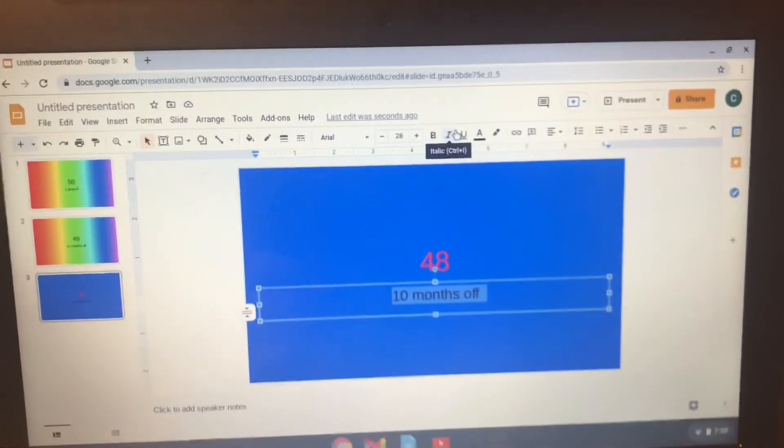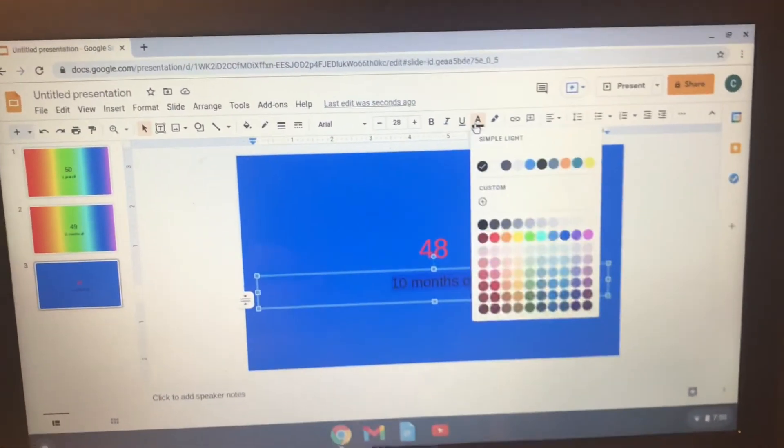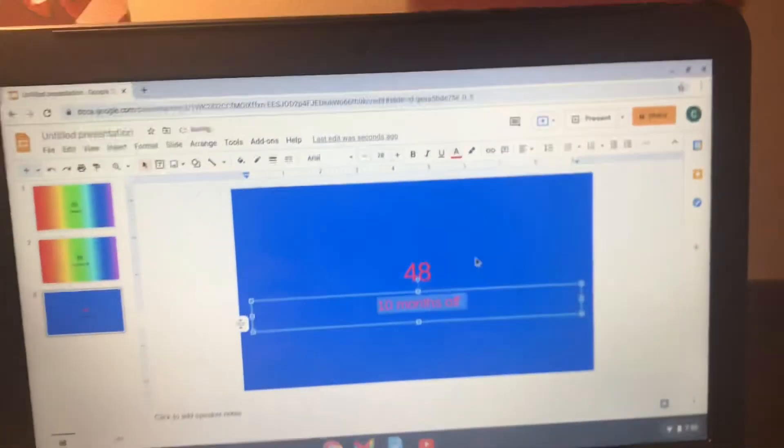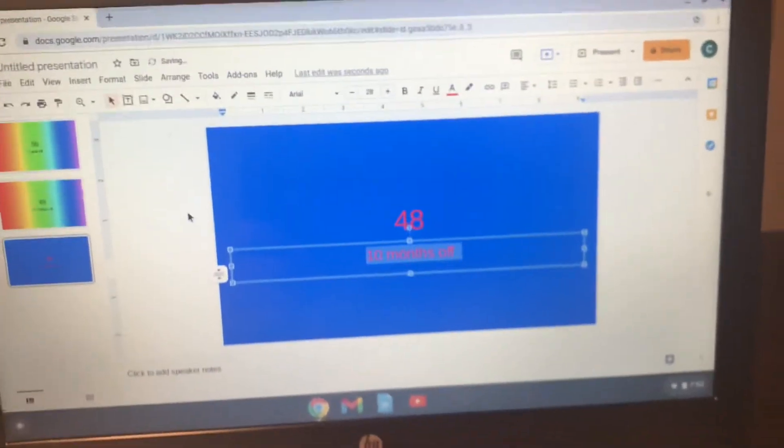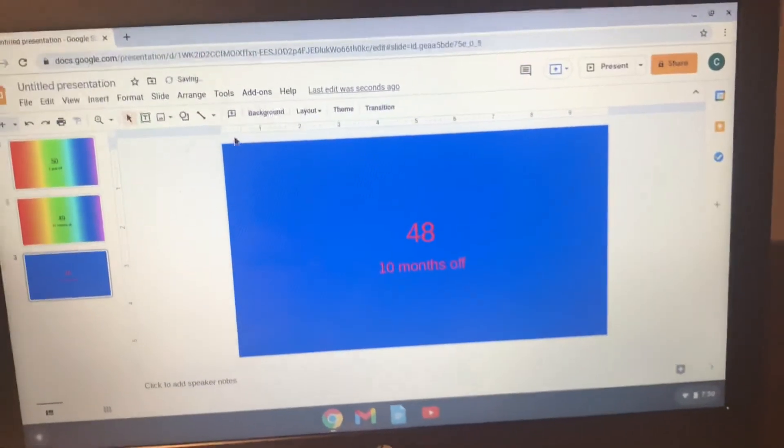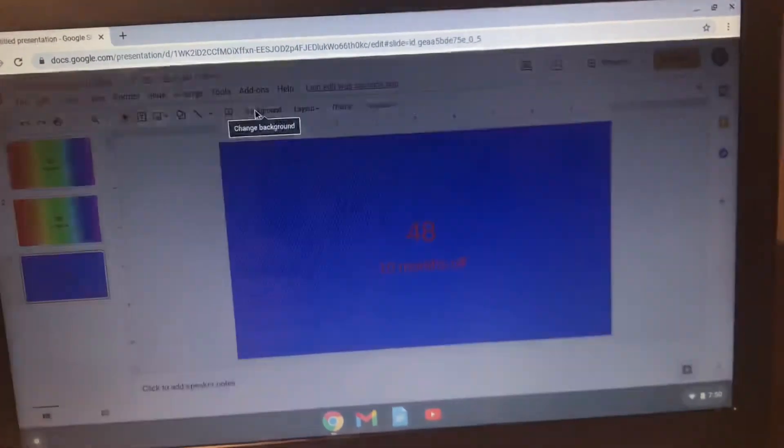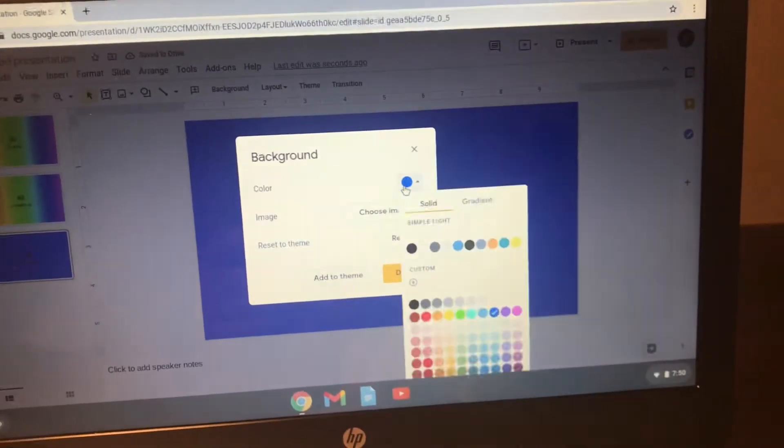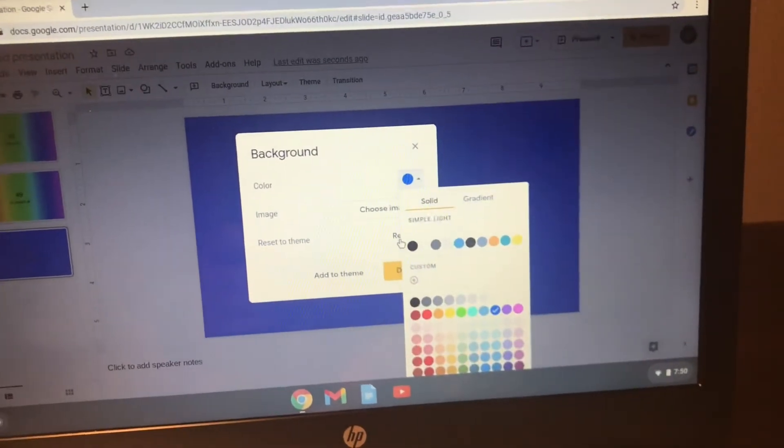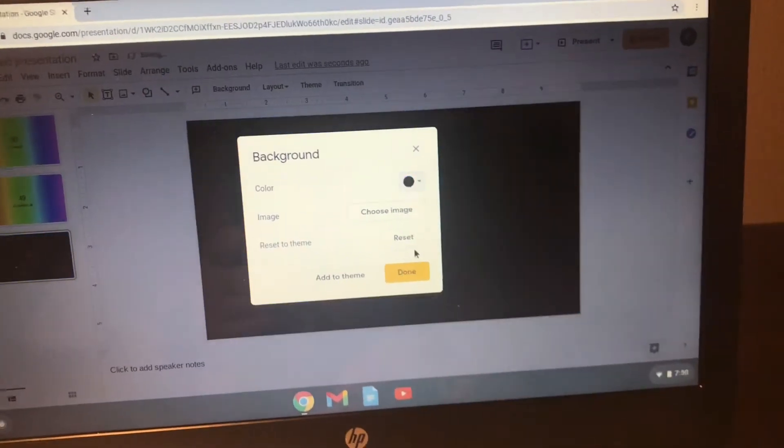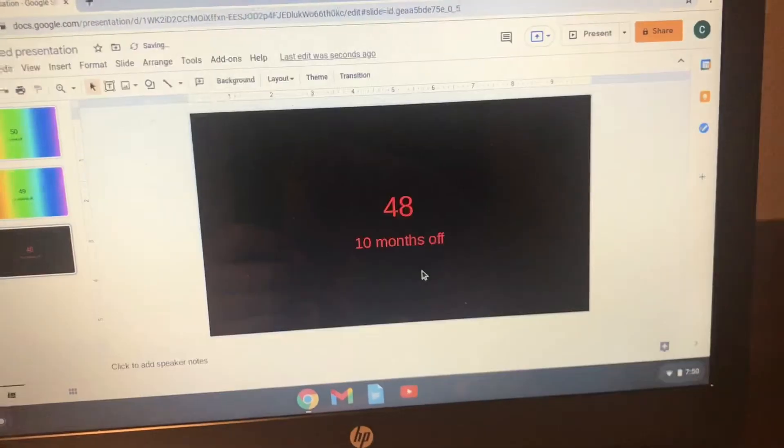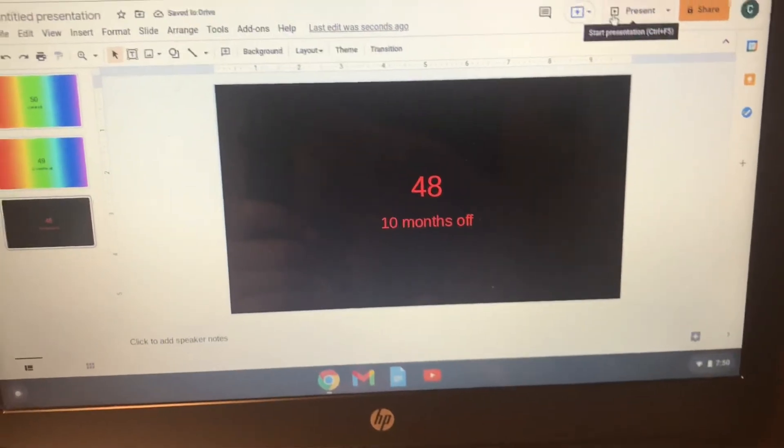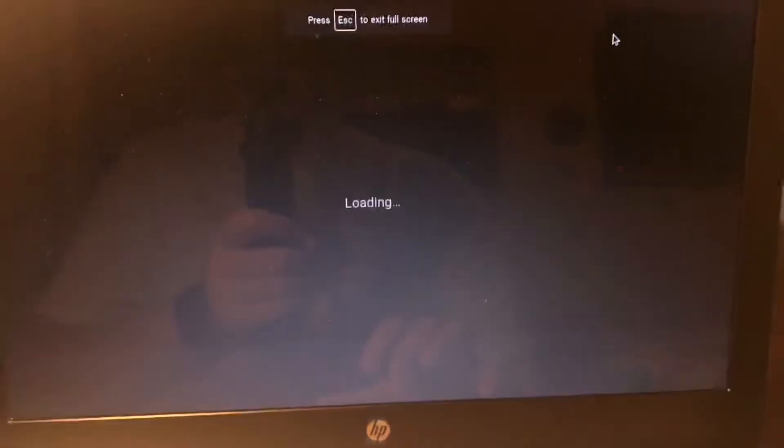I highly suggest that you use either white or red so that way it's visible to see. Then I will click on background and change the background to black like this. Alright, so now that's what it looks like after you do that.